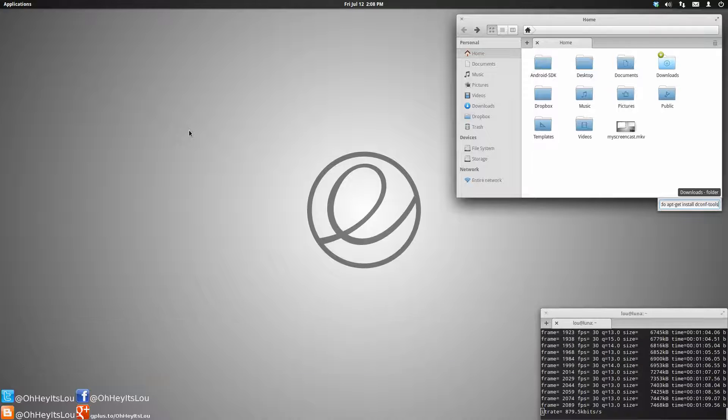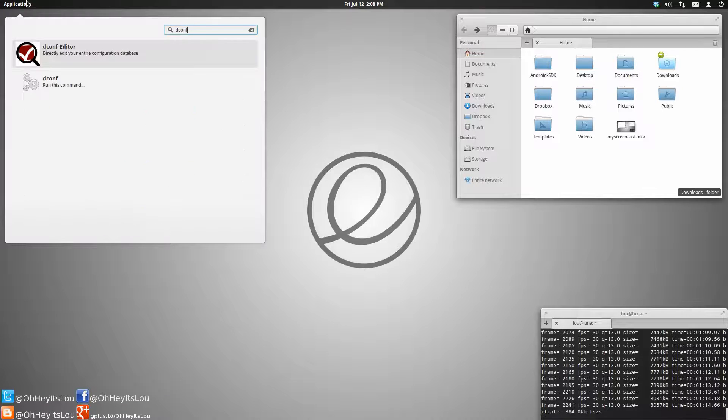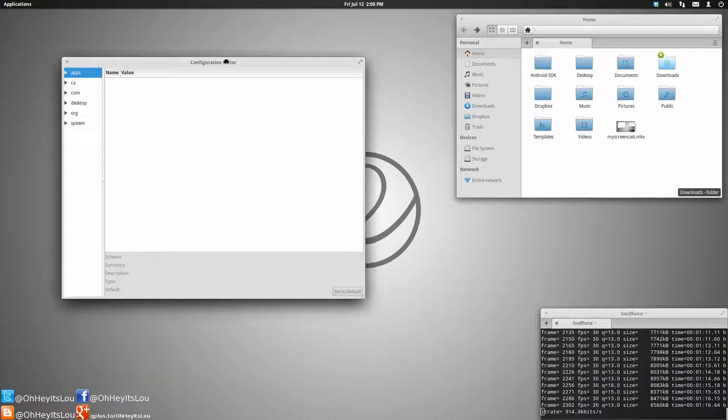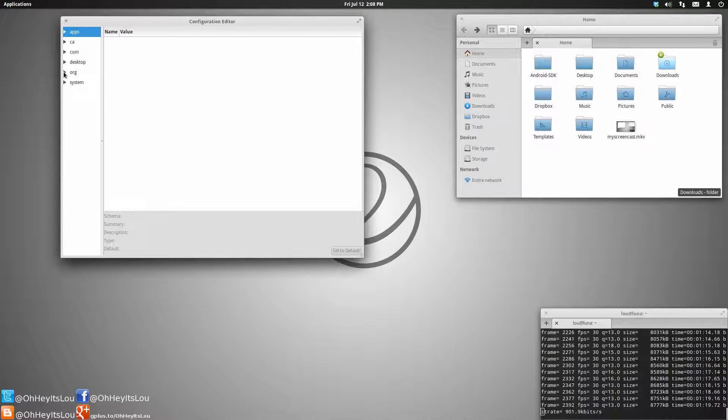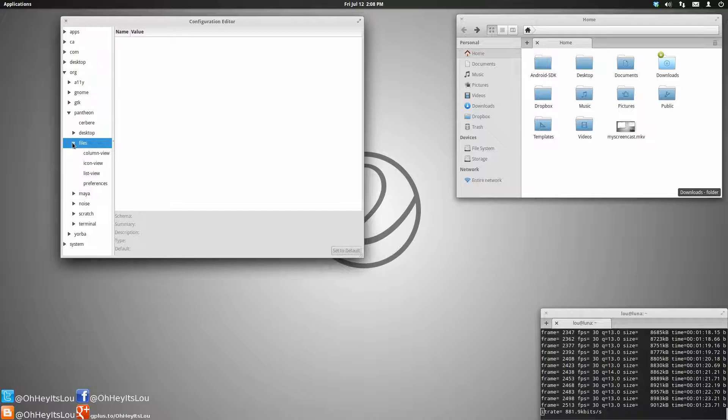That will install dconf-editor. So if we open up dconf-editor, and we come over here to the left and select org, pantheon, files, and then preferences.